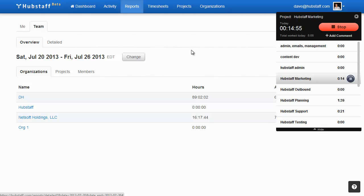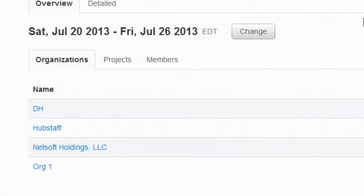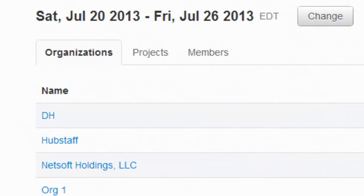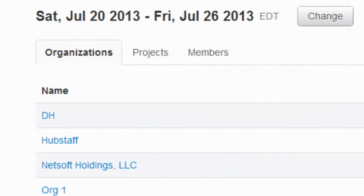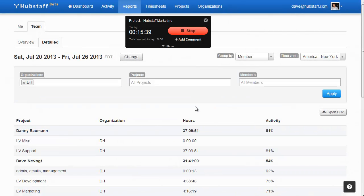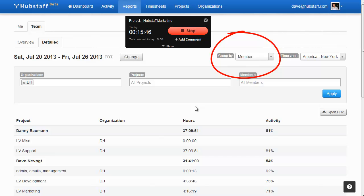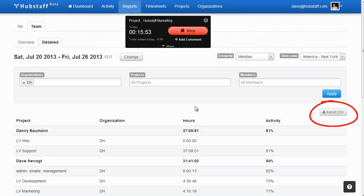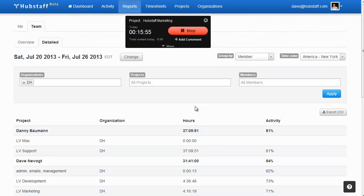Our report section allows you to see high-level information based on organization, project, or member. You can also see detailed information with filters. You can group this information by date, project, or member, and you can export these reports directly to CSV.